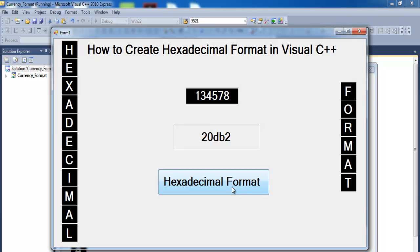There, and that's how you convert numbers into hexadecimal notation.